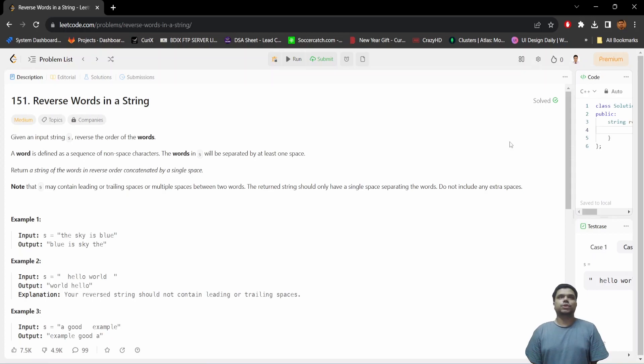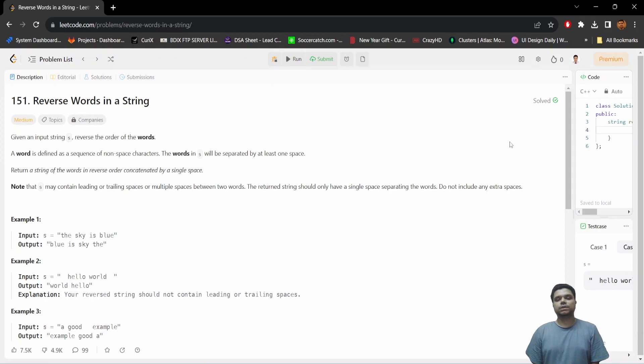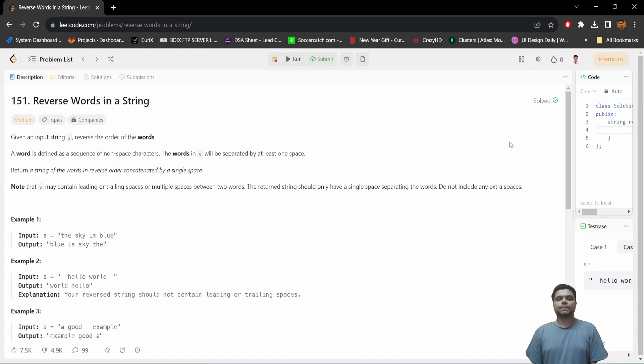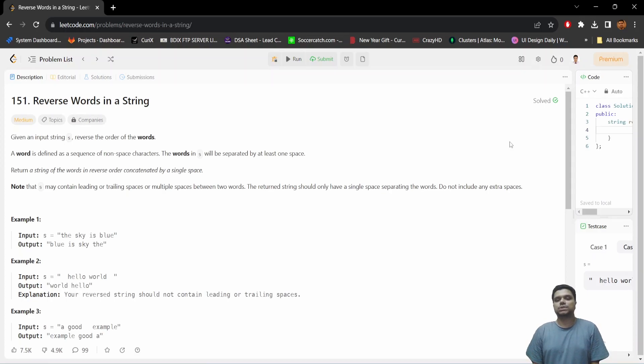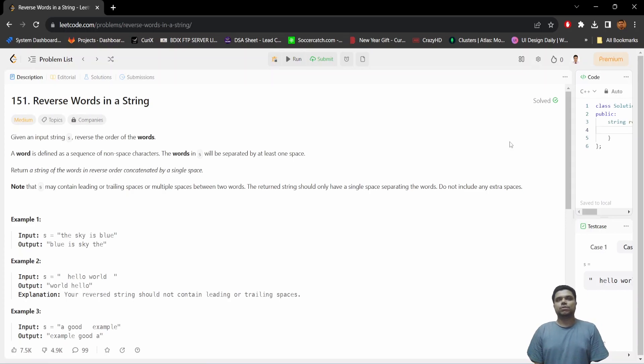So in this way, whenever we are getting a word, we need to prepend the word to a new string. And gradually we'll be iterating over the whole string in this way and prepending the obtained word in the new output string and return it.